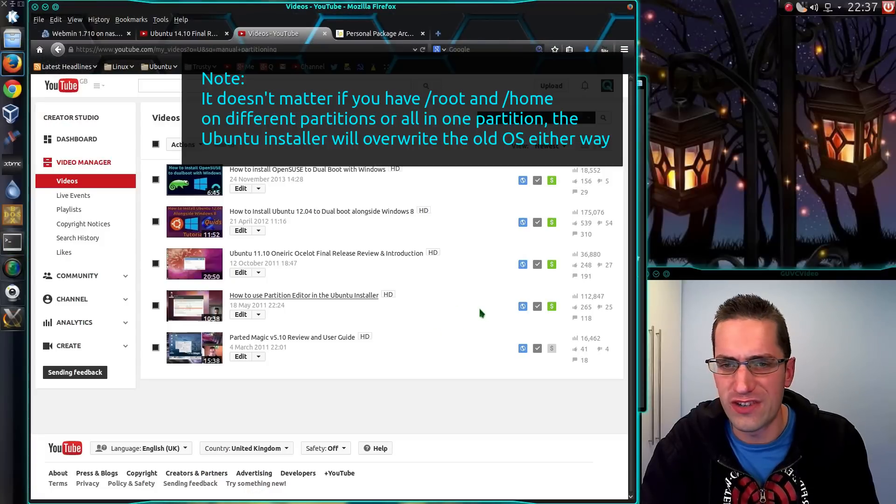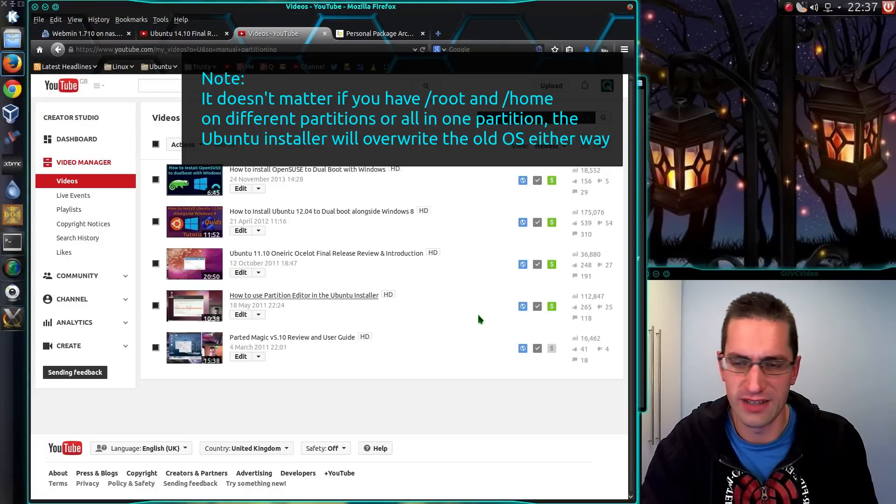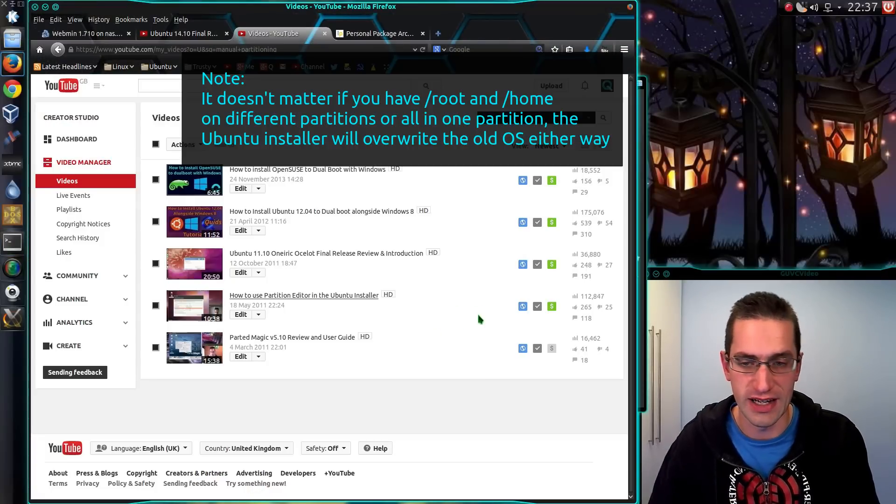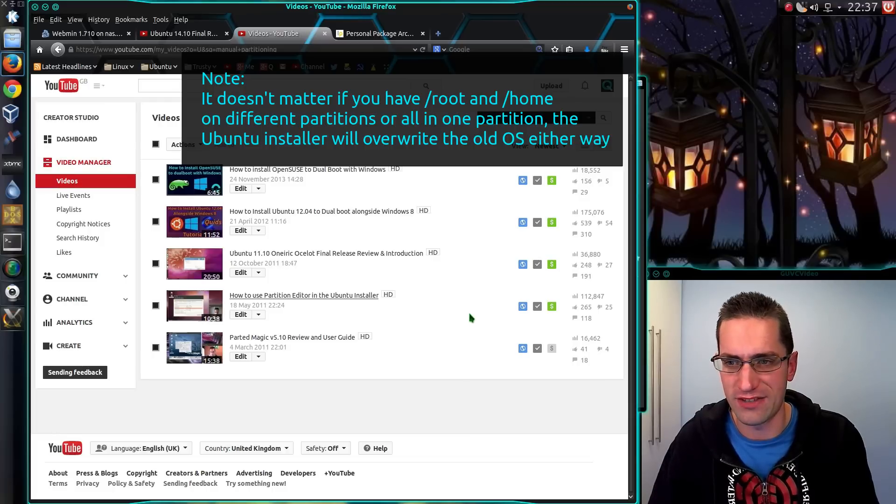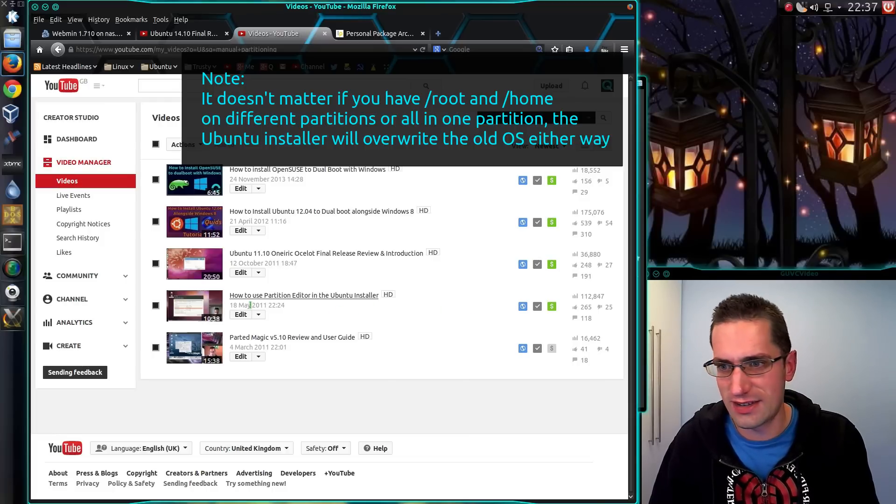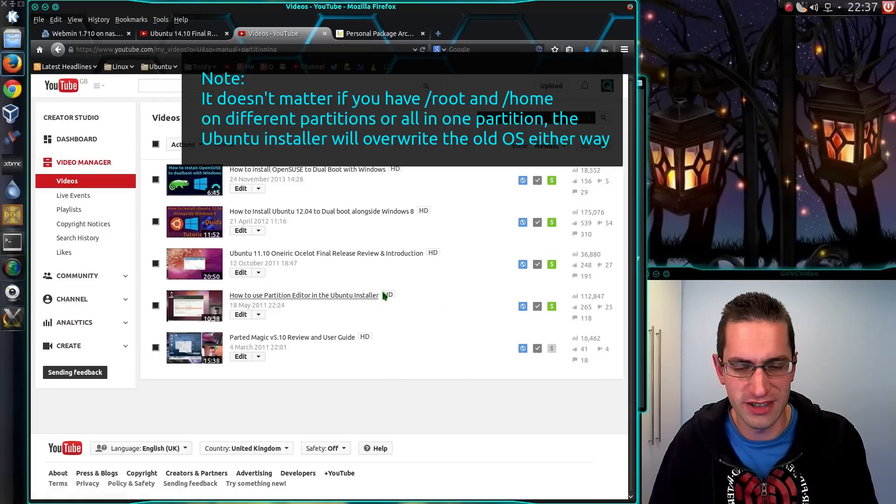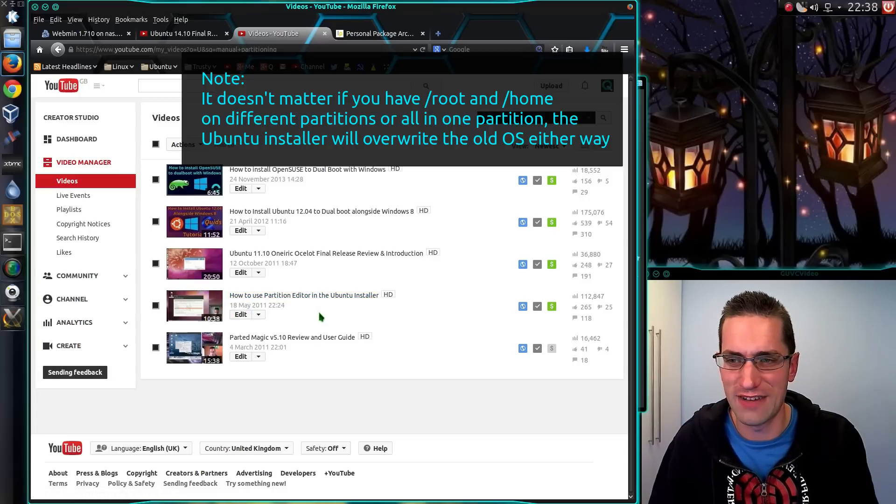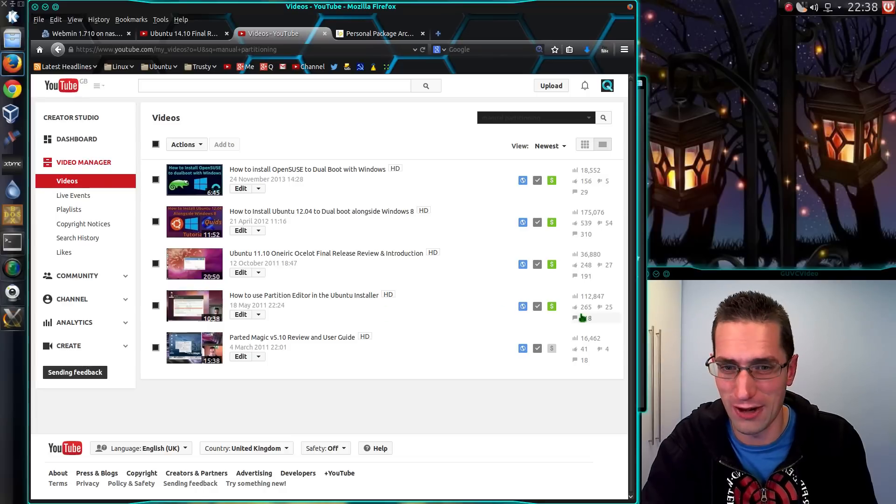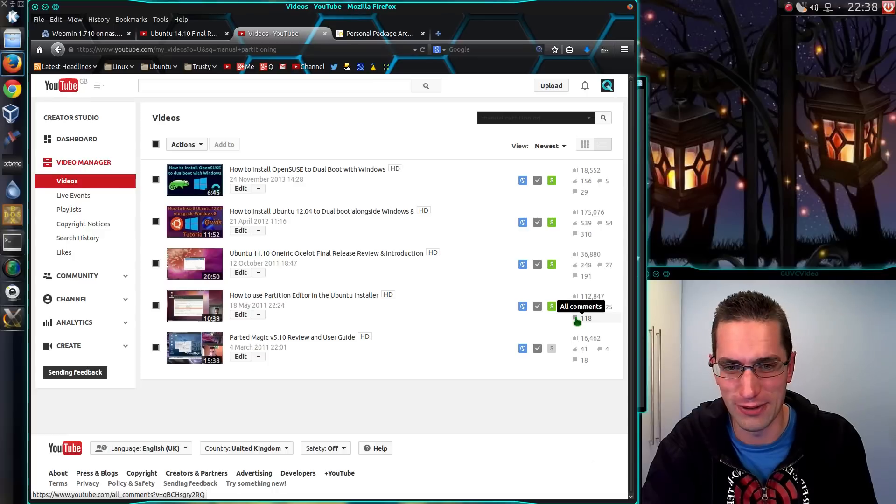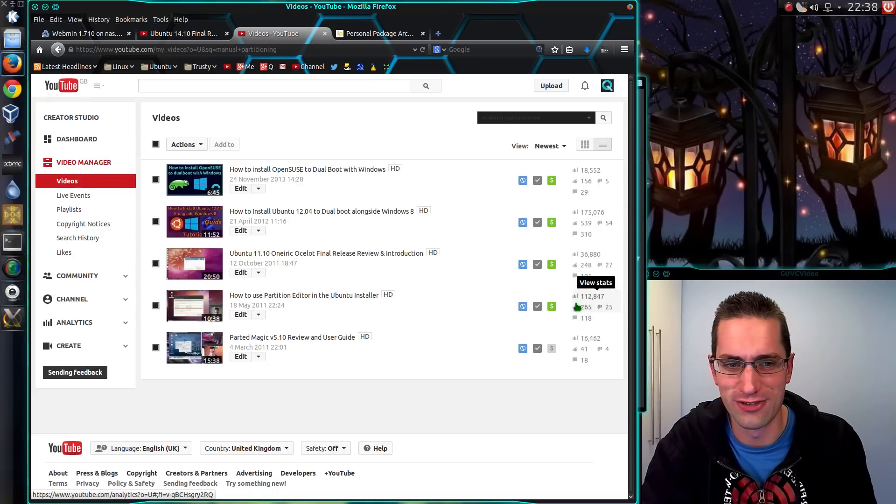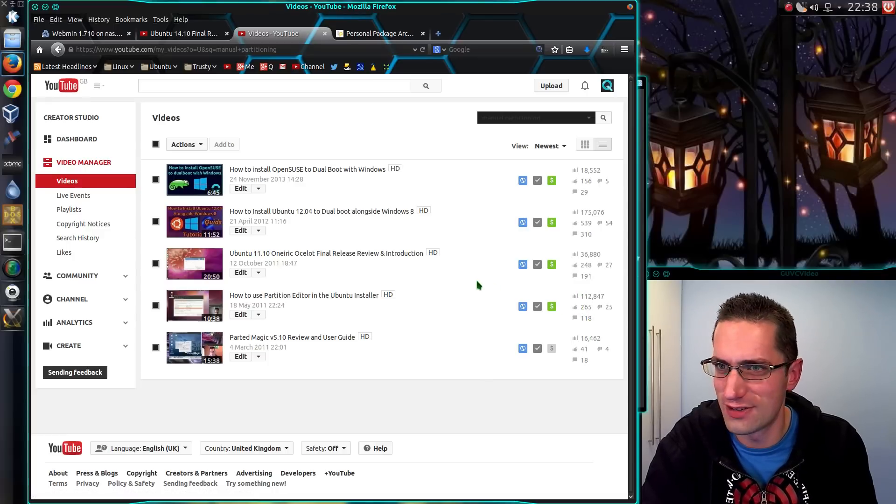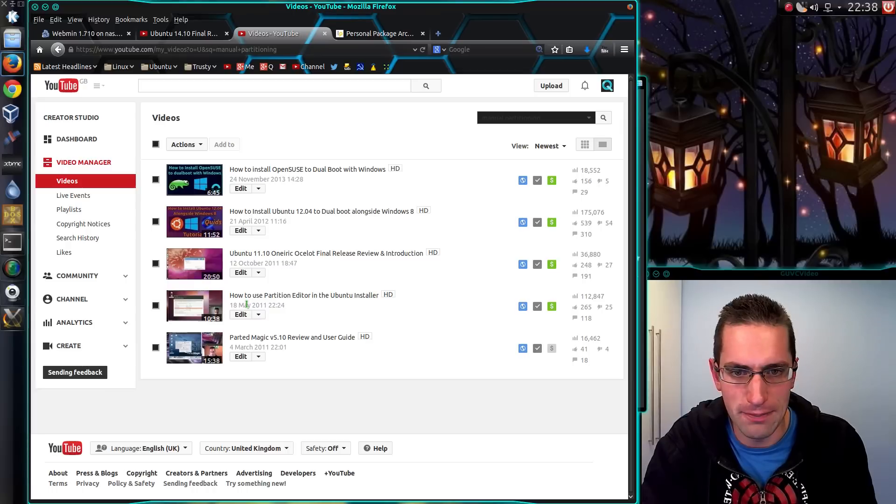So if you did a fresh install, what should happen is Ubuntu will recognise it as an old version on there and it will offer to upgrade it for you. If it doesn't, you can use the manual partition editor in Ubuntu. I did this video a long time ago, 2011, May 2011. It's quite an old video now and the quality is just not quite what it is nowadays. Still 112,000 views, that's quite surprising. Anyway, you can upgrade that way.